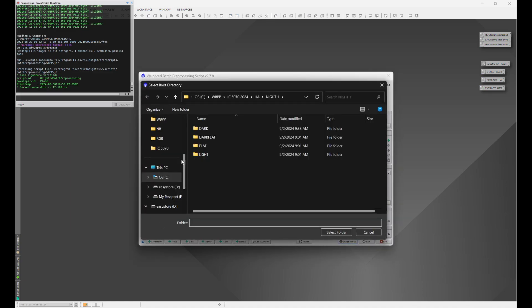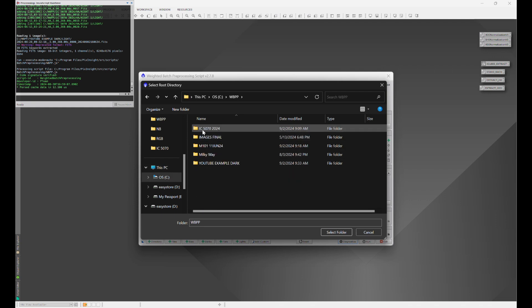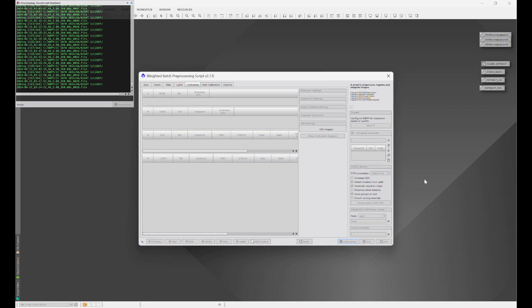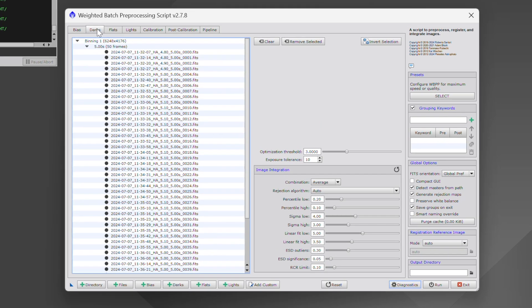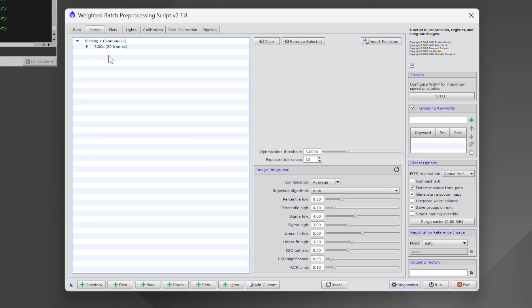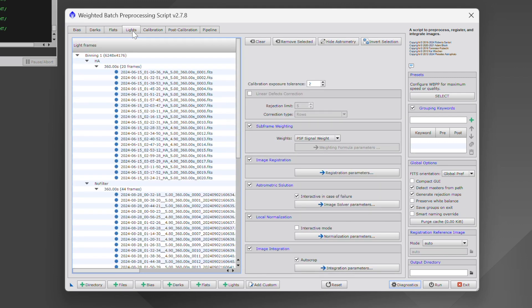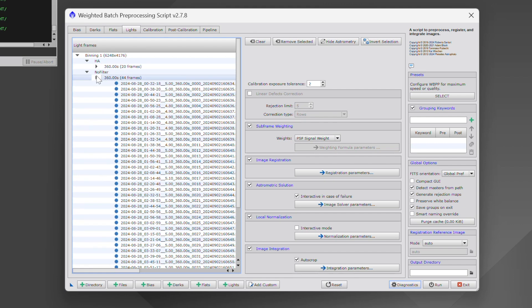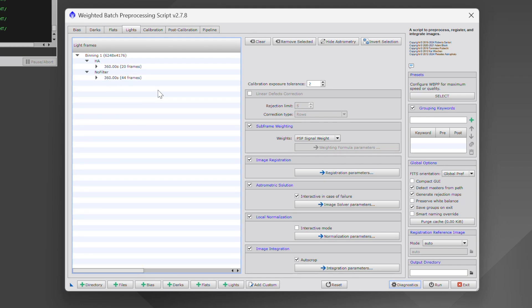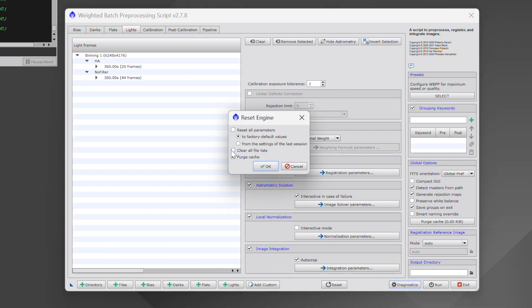Let's go to Directory and navigate to IC 5070 HA Night One. When we go to Dark, we notice we have our dark flat but we don't have a dark. We have our flats, and under Lights we have our dark frames. This is where the discouraging part can set in — it seems like we need to retake all those frames under the correct capture setting. But that's not the case.